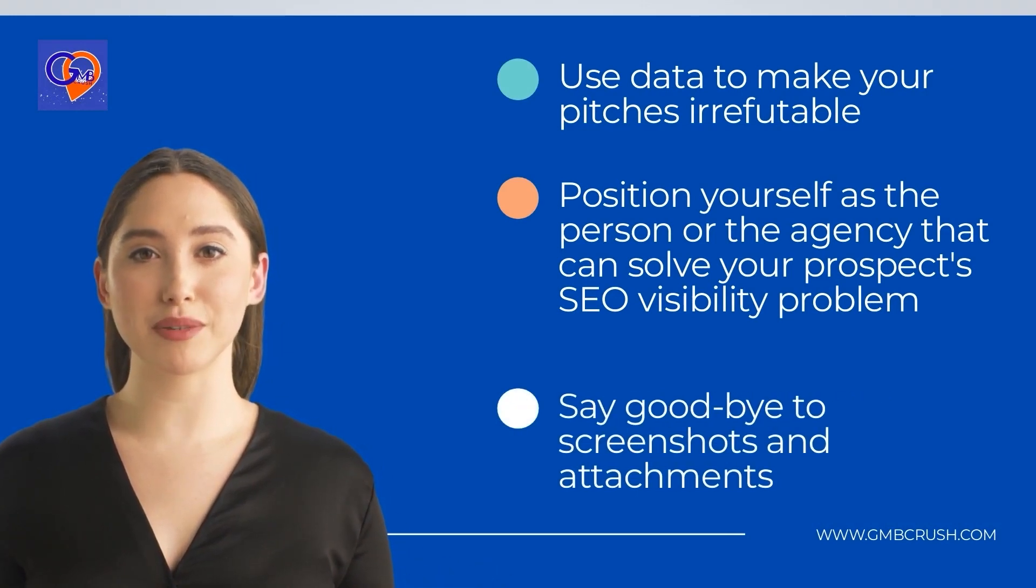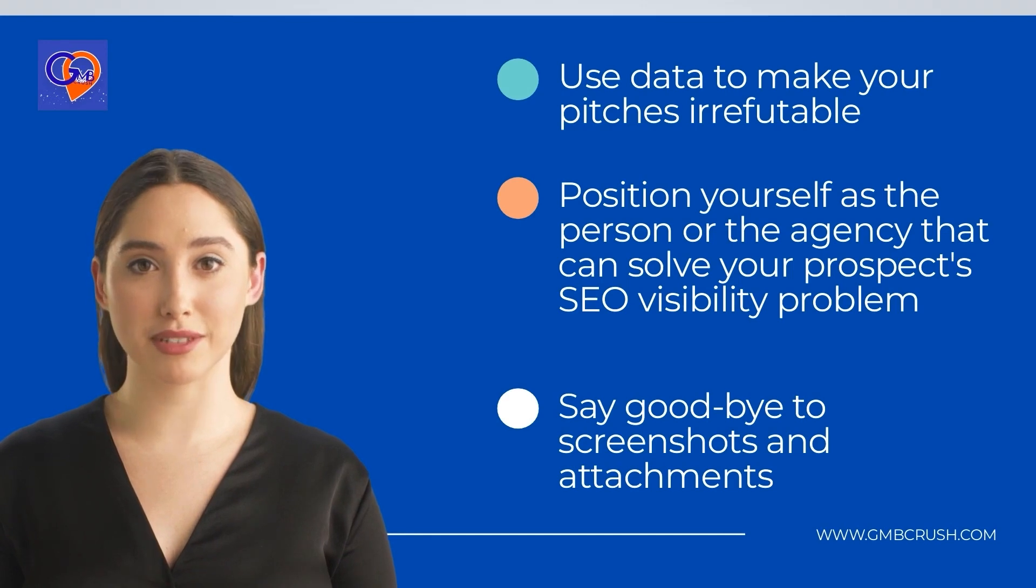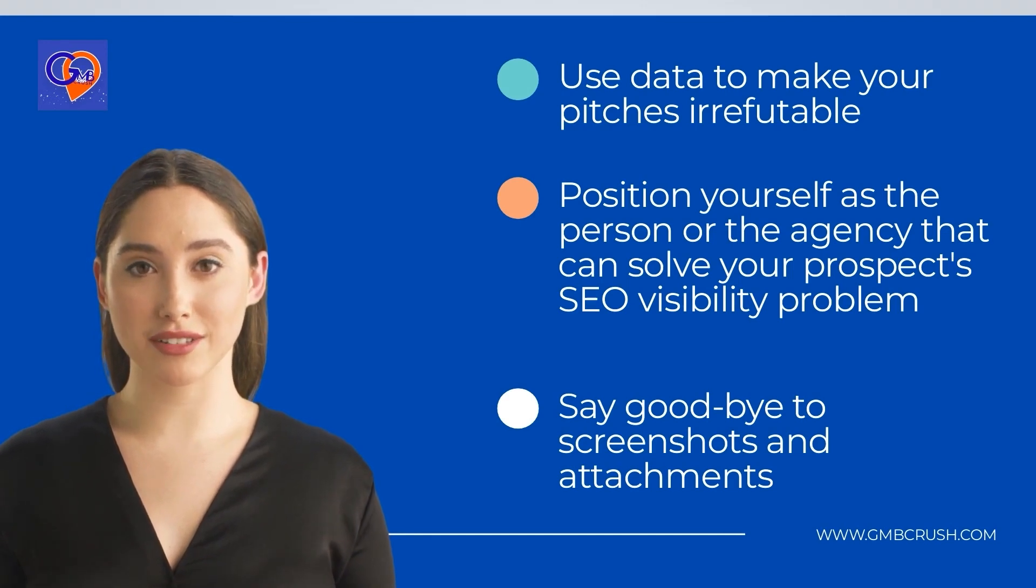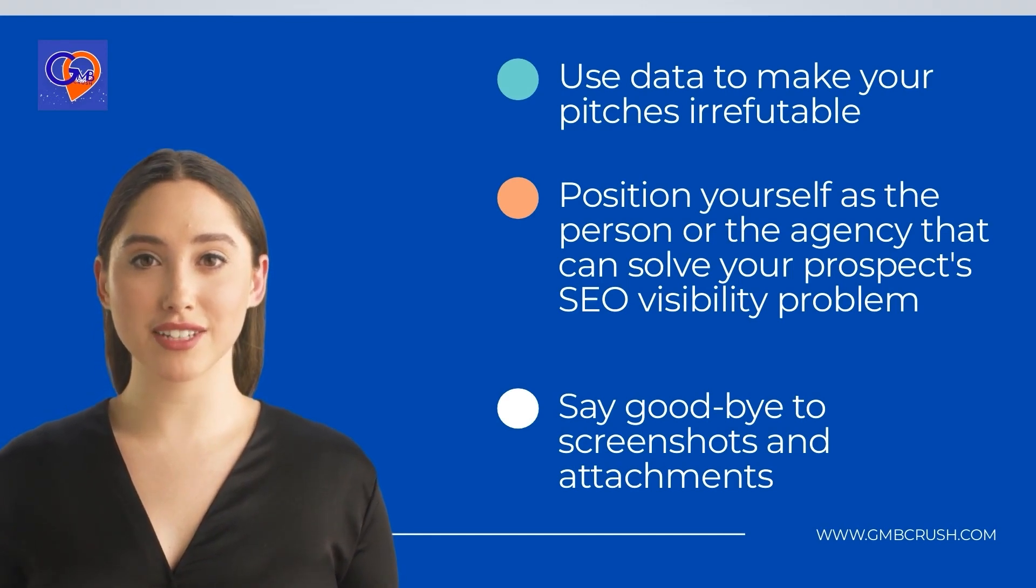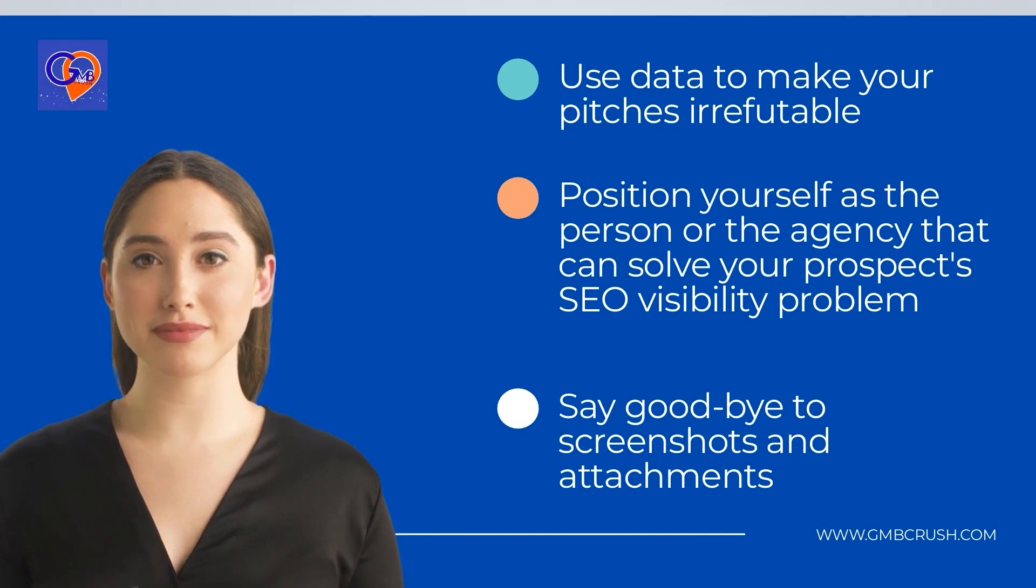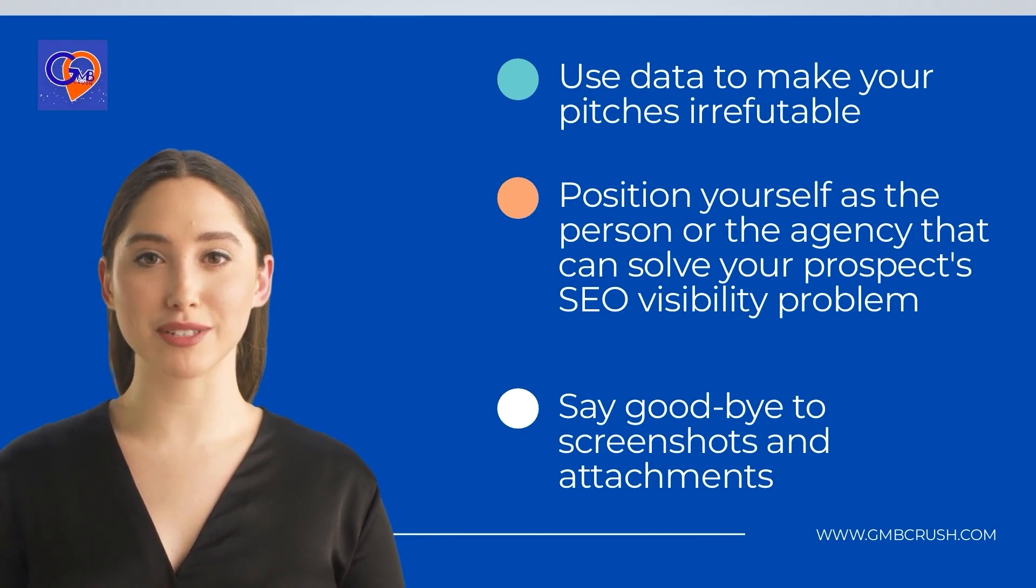Use data to make your pitches irrefutable. Position yourself as the person or the agency that can solve your prospect's SEO visibility problem. Say goodbye to screenshots and attachments.